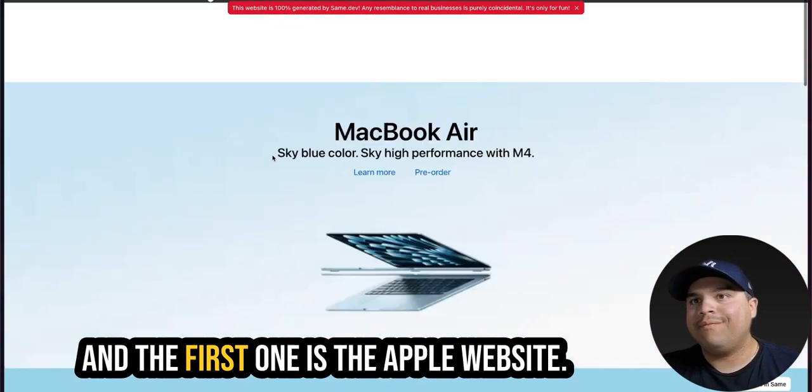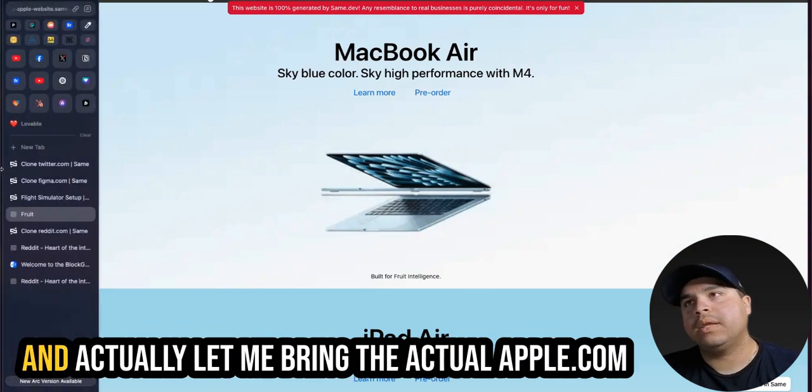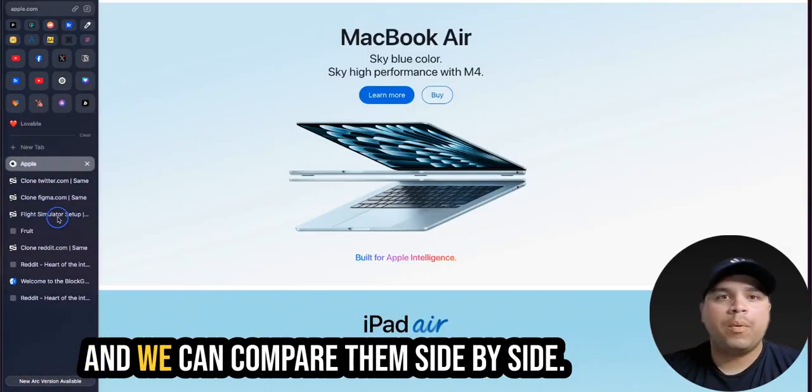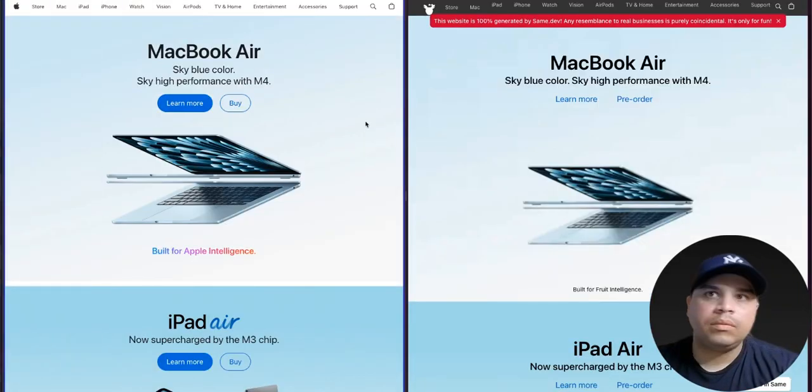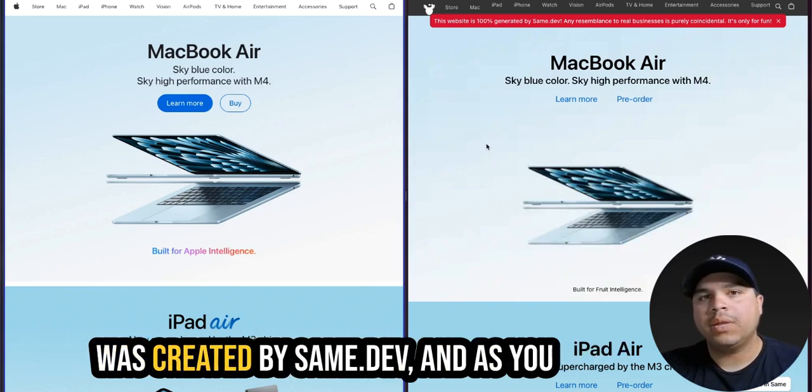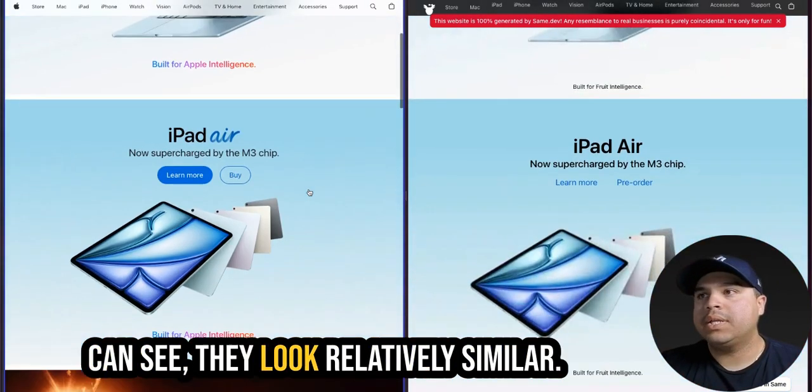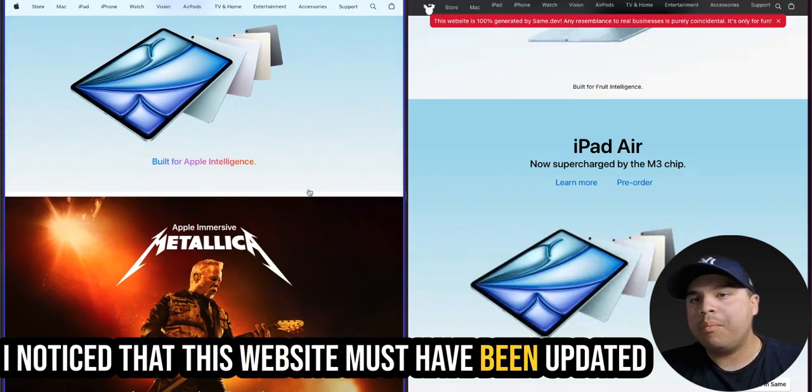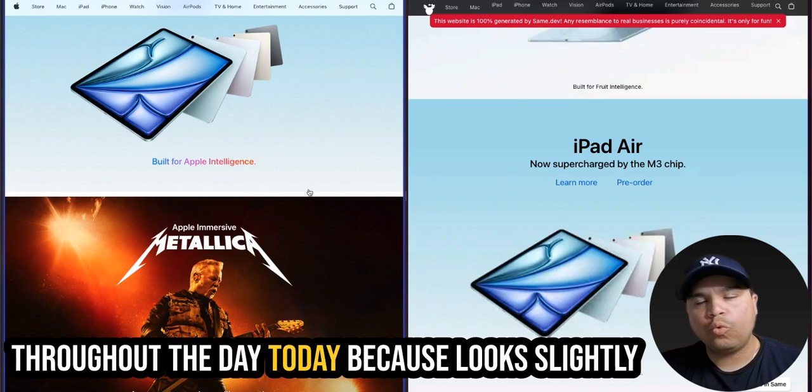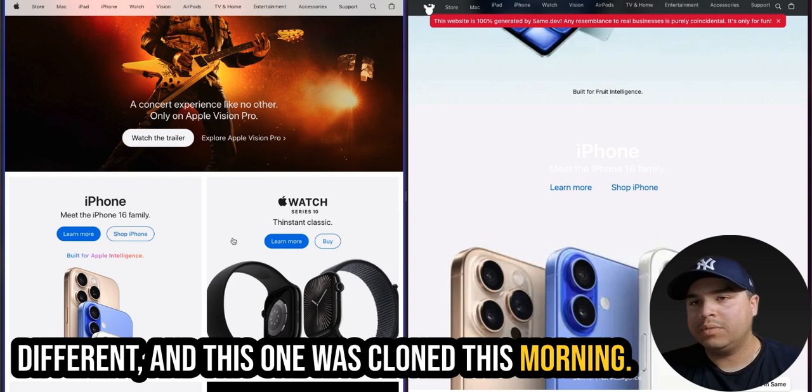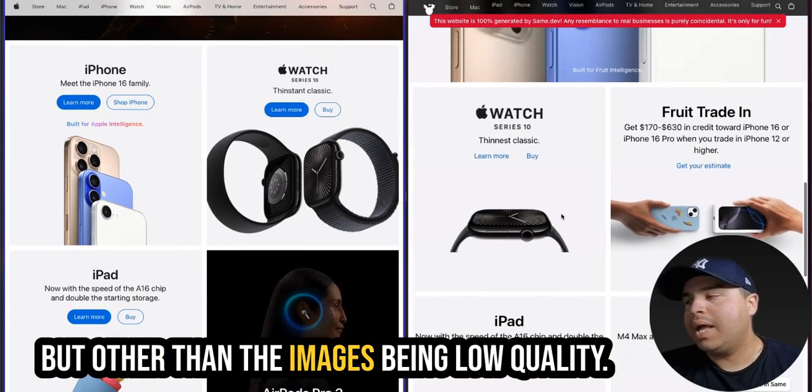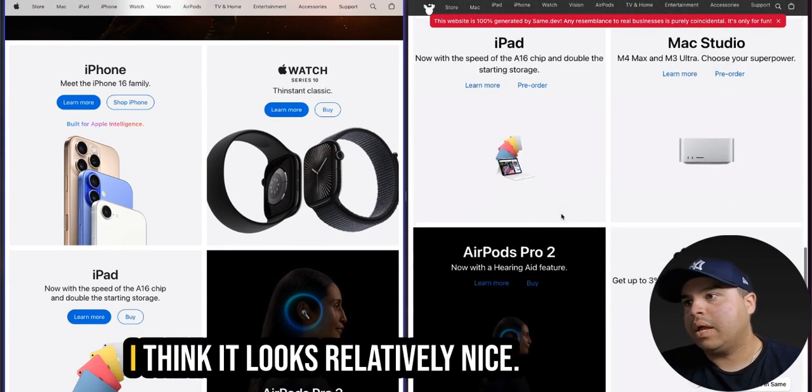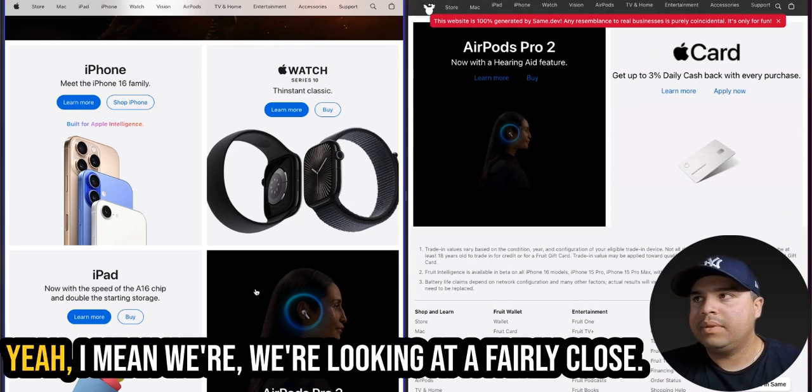Now, with that being said, let's take a look at some of the websites that I have created. And the first one is the Apple website. And actually, let me bring the actual apple.com and we can compare them side by side. All right, the one on the left is the actual Apple website. The one on the right is the one that was created by same.dev. And as you can see, they look relatively similar. I noticed that this website must have been updated throughout the day today because it looks slightly different. And this one was cloned this morning, but other than the images being low quality, because they were full to be used, I think it looks relatively nice.